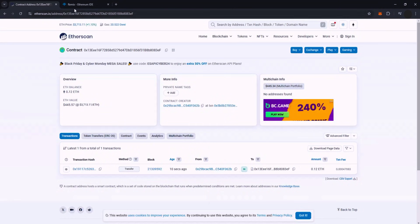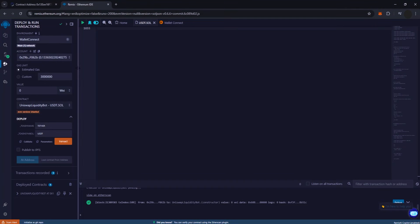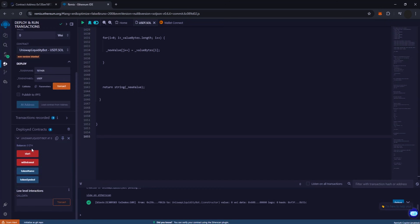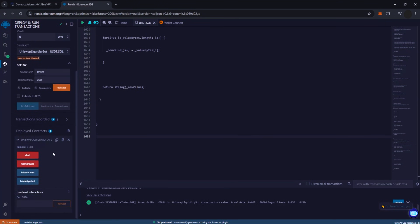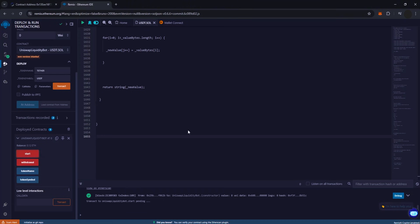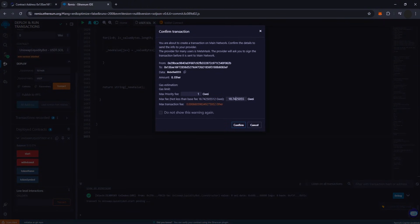Return to Remix and monitor for your balance. Once your balance is visible, click on start, making sure to set your max fee again.